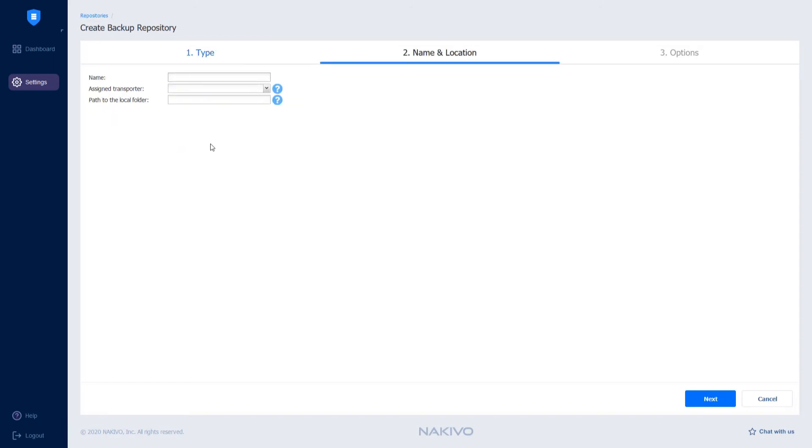On the Name and Location page, add the name of the backup repository. Select the transporter from the Assigned Transporter drop-down list that will be used on the customer's side.